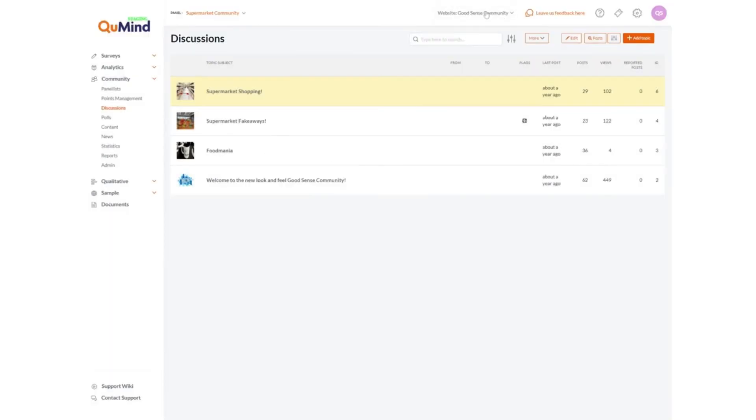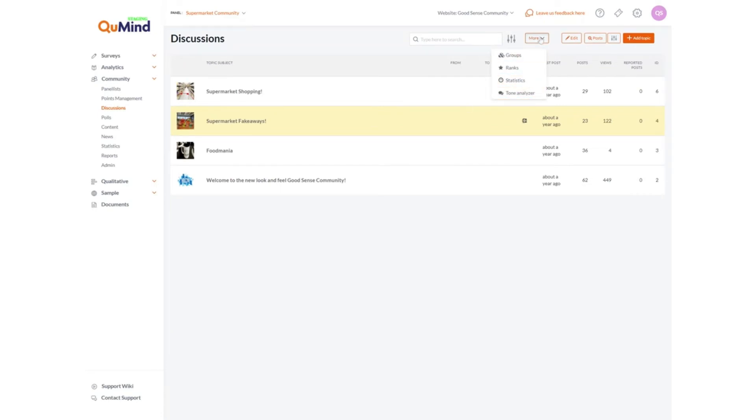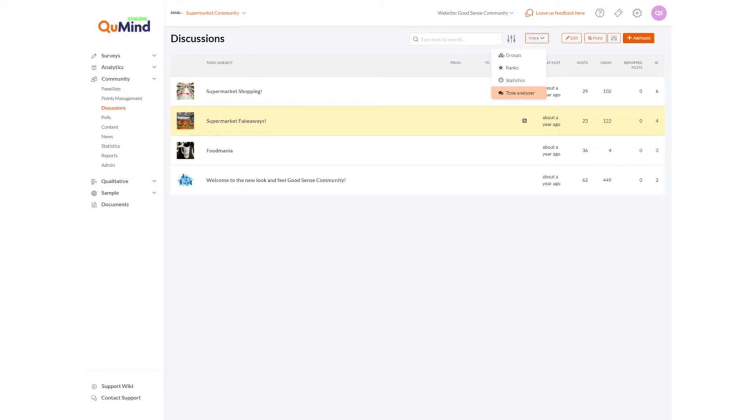You have the ability to look at statistics for your forums which includes numbers of posts, views etc. by selecting the forum and clicking on more and statistics. A term analyser is available which uses AI sentiment analysis to classify open ended comments in your forums for further directional analysis. For further information on the tone analyser AI sentiment analysis tool please consult the relevant guide.